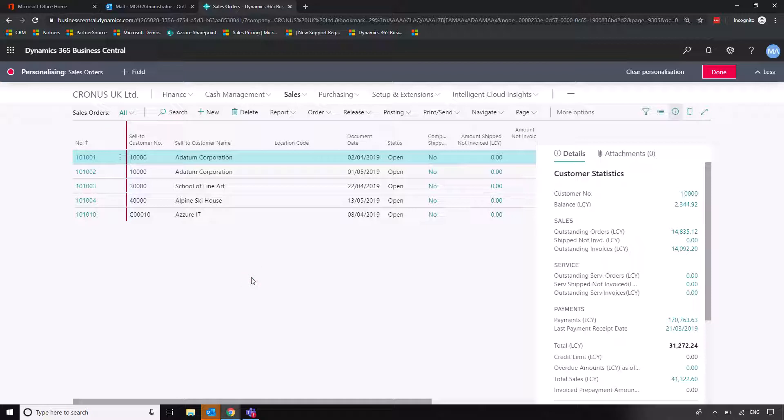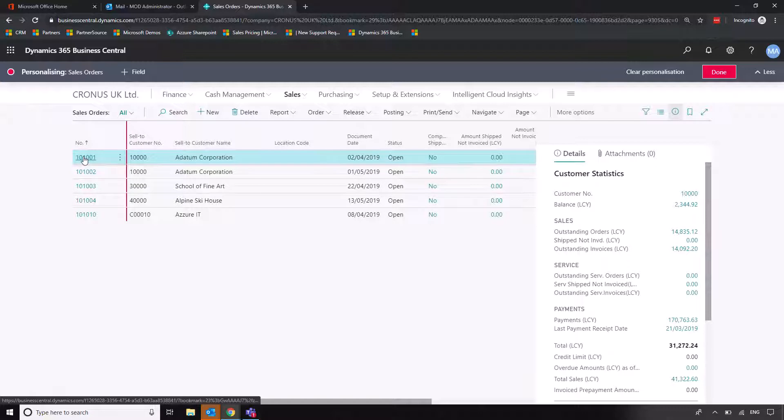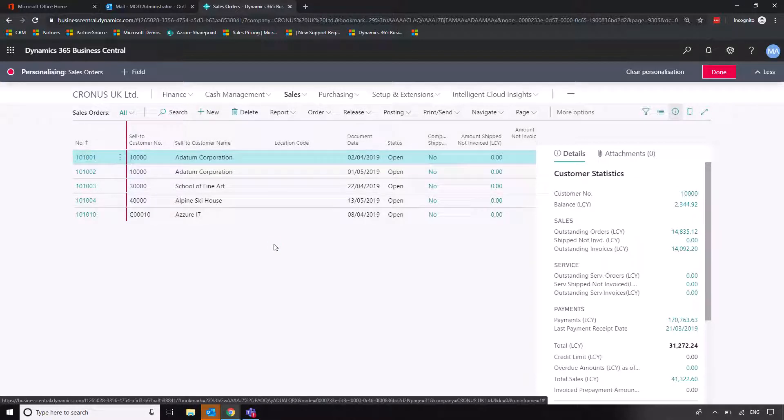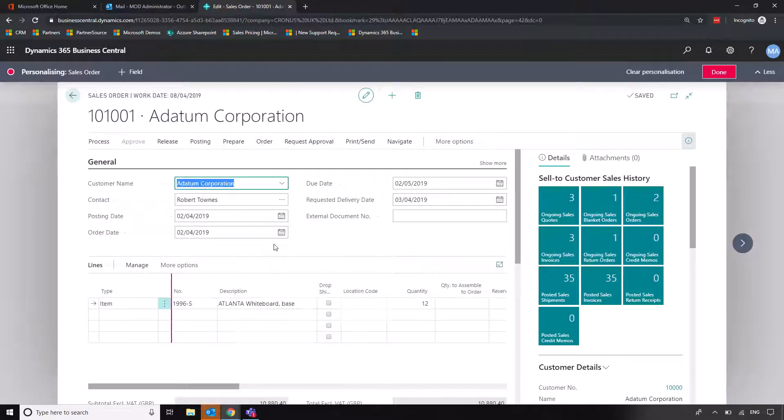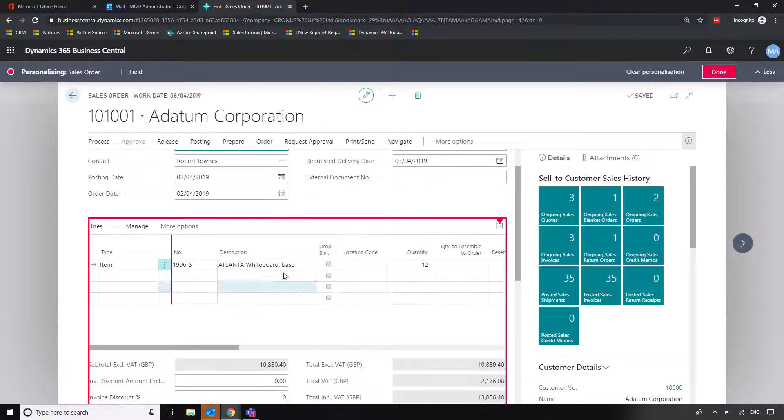Now, what's quite useful about personalization is you don't have to click personalize every time you move to a new area of the system. So if I click on a data, instead of us now personalizing the list view here, what we're going to do is we're going to personalize some of the columns that we see on our order lines here.